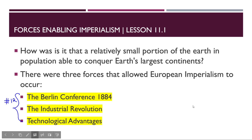Question twelve: what are the three forces that allowed European imperialism to occur rapidly? The question is: how could a relatively small continent like Europe — compared to the second biggest continent in the world, Africa — conquer so much? There were three forces: the Berlin Conference of 1884, the Industrial Revolution, and technological advances from the Industrial Revolution.